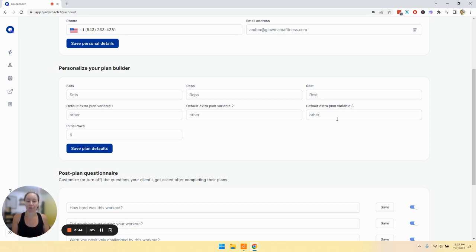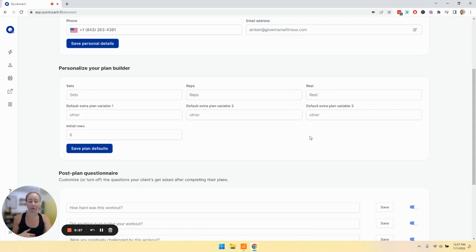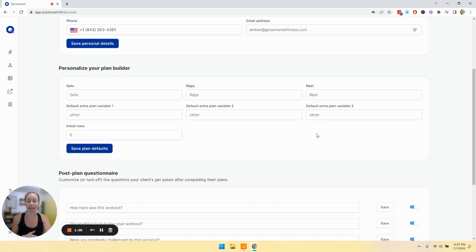For example, maybe you operate with clients who are English and French. So maybe you are a personal trainer and you can do English for one set and then French for another, or maybe you want to include things like time or RPE or calories, whatever it is that you would like.